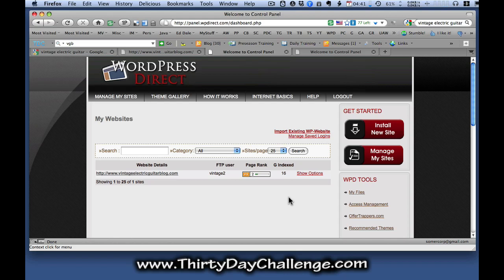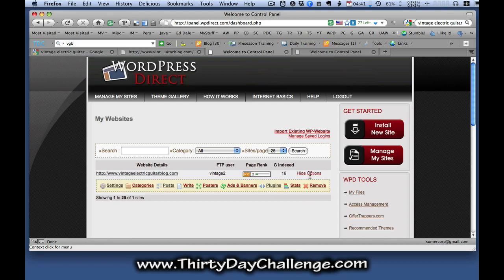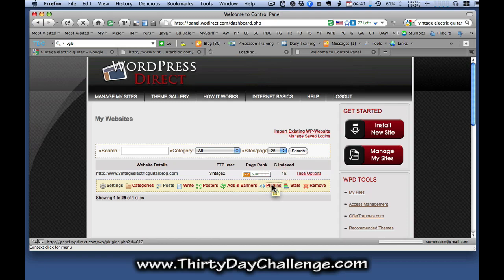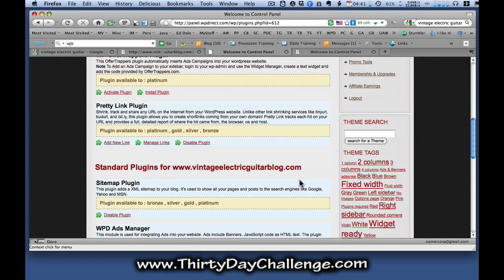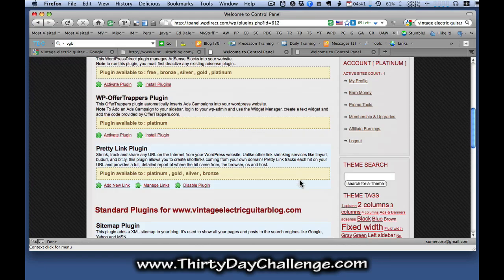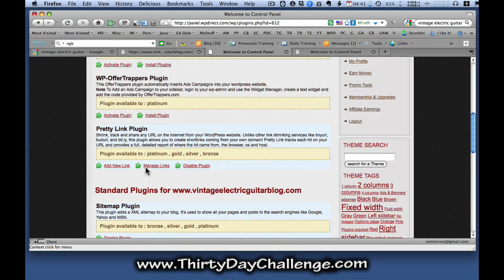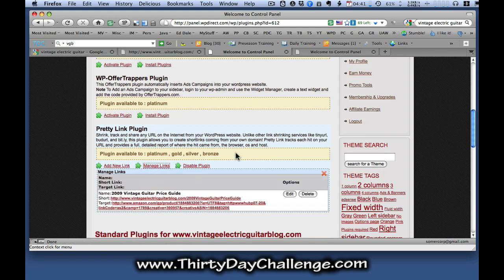So to get that link, we're going to go to the show options here, go to the plugins link, scroll down to the pretty link area and click on manage links.